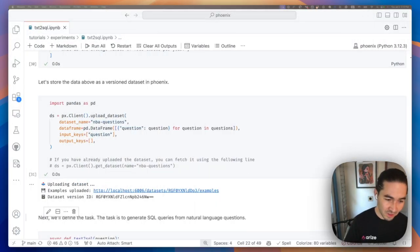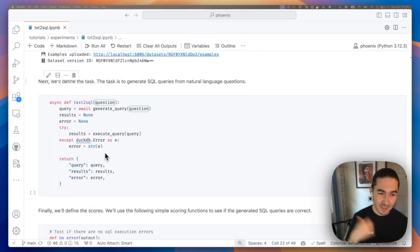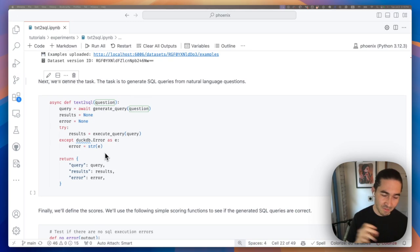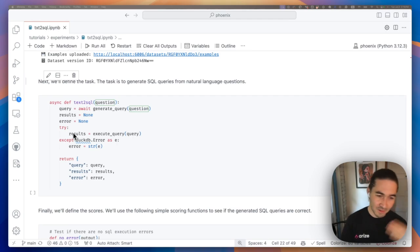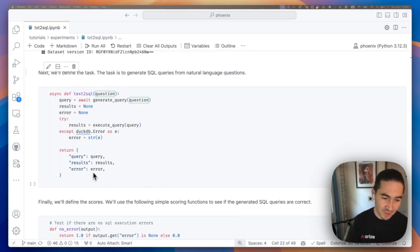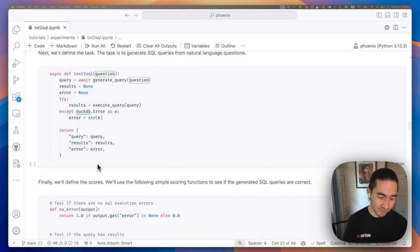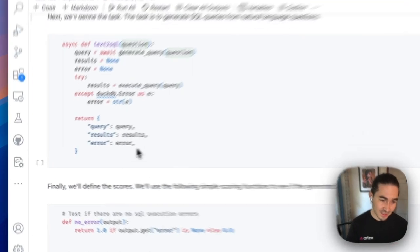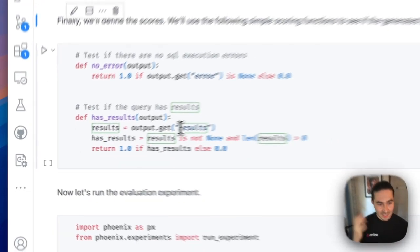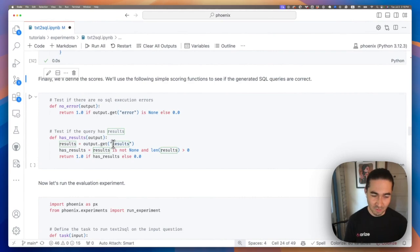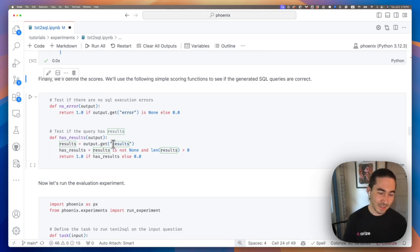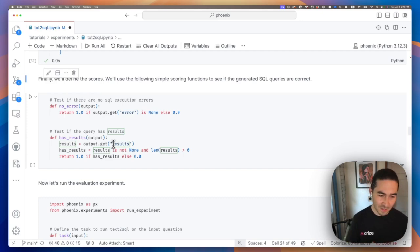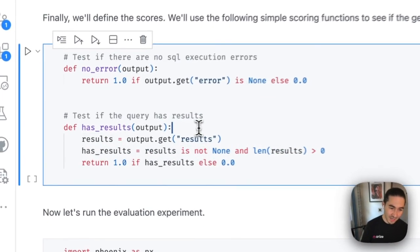Going back over to the notebook, let's define the task that we're going to be testing here. So we're going to just put together the two parts we had before. We're going to ask the LLM to generate a query. We're then going to try to invoke the DuckDB instance. If there's an error, we'll capture that. We'll capture the results and we'll actually capture the query as well, just so that we can look at what the LLM is synthesizing. And last but not least, we want to gut check whether or not the LLM is producing something that's usable. So one simple criteria here is whether or not there's any errors that happened during the invocation, as well as whether or not the SQL query is actually producing any results or not.